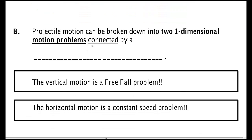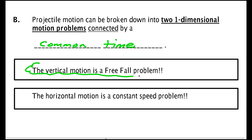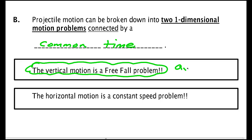Key idea: projectile motion can be broken down into two one-dimensional motion problems connected by a common time. These are two totally independent problems except that the t in each of them is the same. The vertical motion is a free fall problem, so Ay is minus g. And the horizontal motion is a constant speed problem, so Ax is zero meters per second squared.